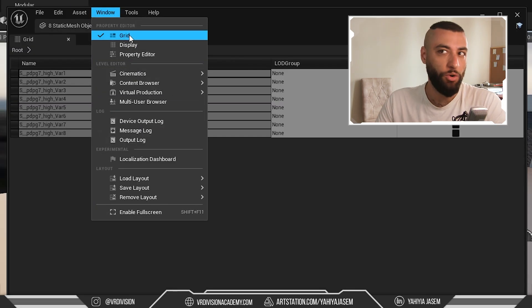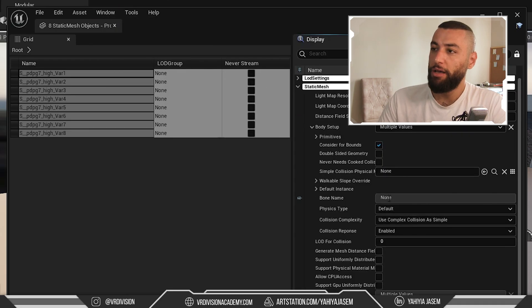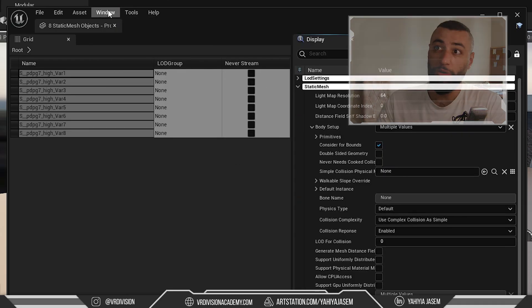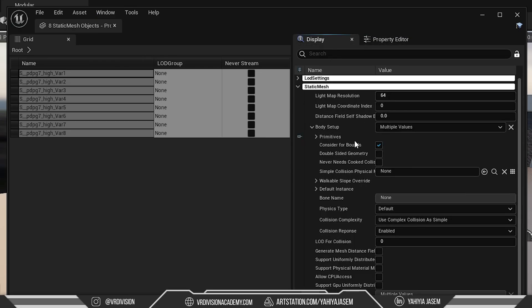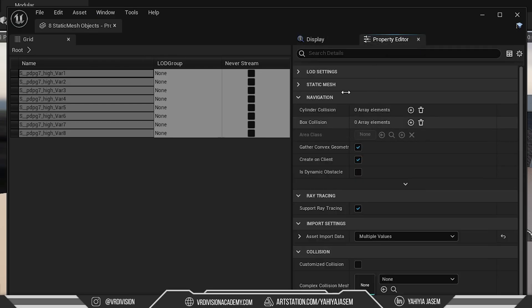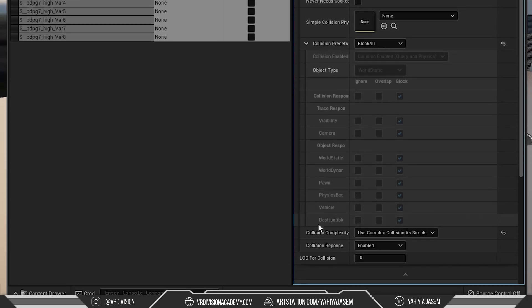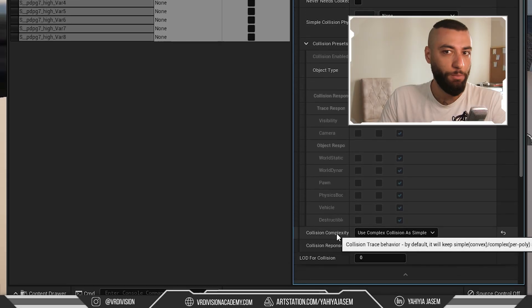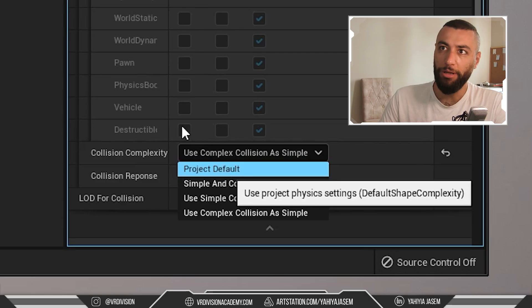There is also Property Editor that is easier to read than this, and I think they both share the exact same options. So if you just type in the search here: Collision Complexity. Let's change this back to Normal.